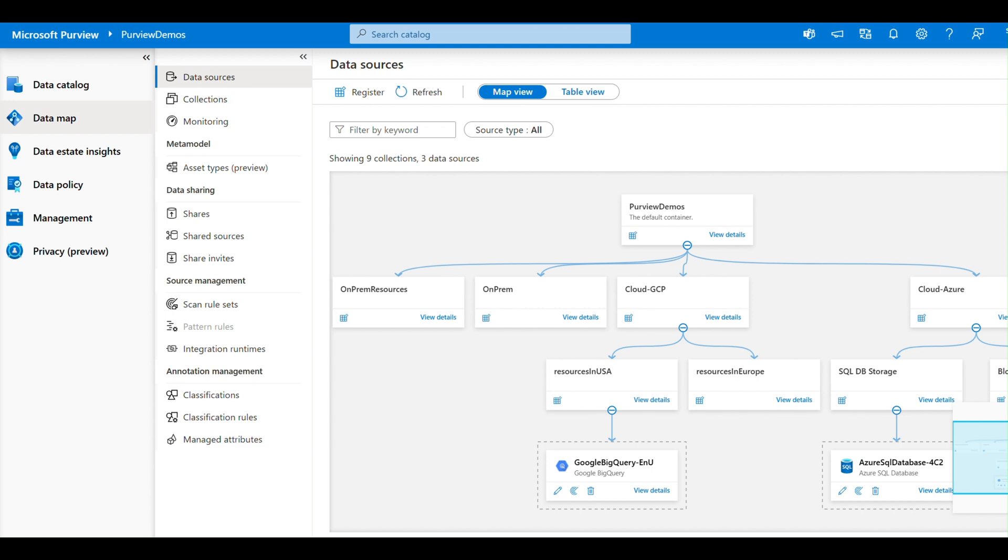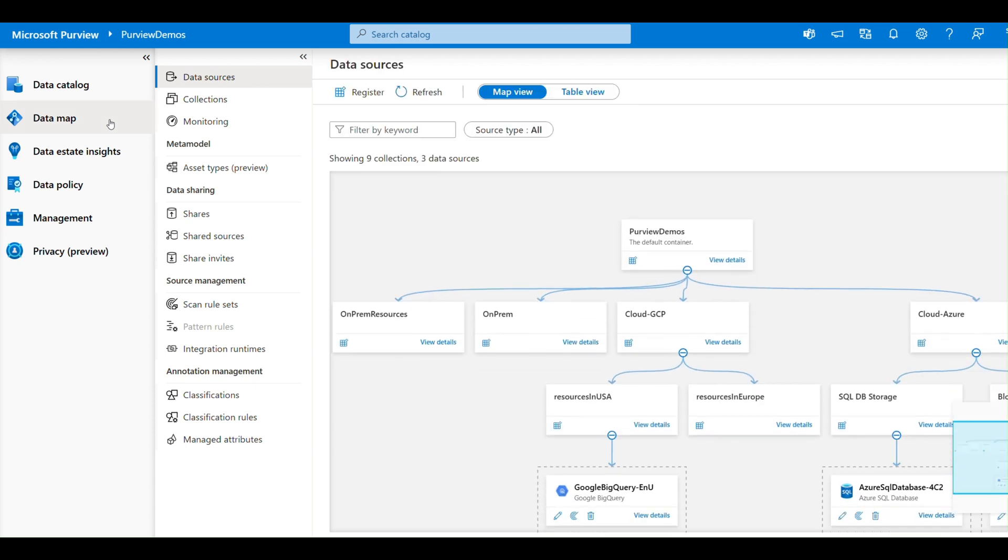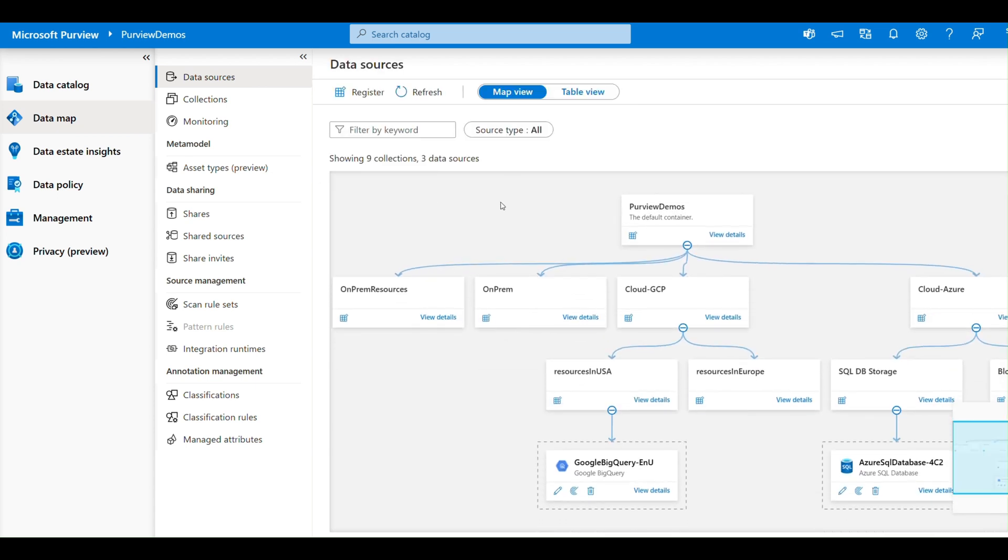Here is what makes it powerful. If I quickly give you a demo, if I go to the Data Map, I have built a solution here to demonstrate the power of it and I'm able to visualize where my data resides.